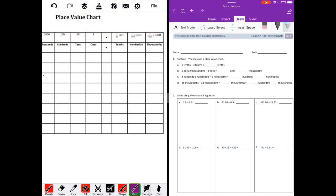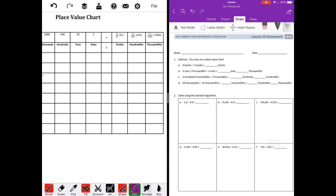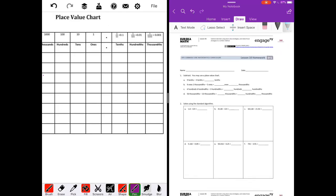Lesson ten homework. Number one: subtract. You may use a place value chart. Nine tenths minus three tenths. I don't really think we need a place value chart for this one. Since they're both in the tenths place, nine tenths minus three tenths, that would be six tenths.